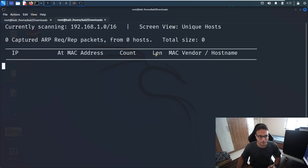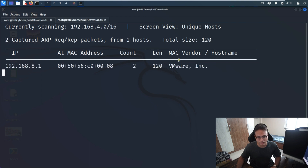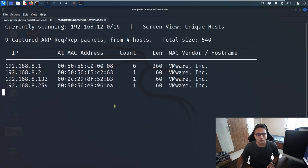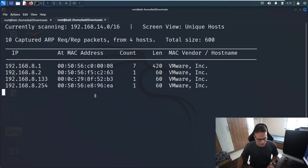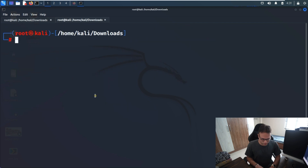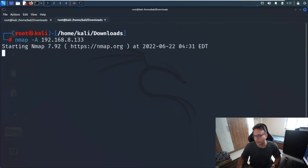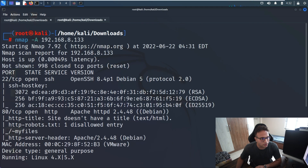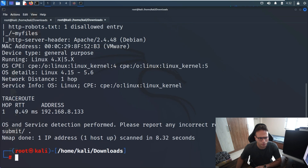Once we're done with that, we simply run netdiscover just to identify the IP address and check whether we can discover it. We wait for the output and I can see it's .133. Then I run nmap with the -A flag against that IP address, and we can see port 22 and port 80 are the only two ports open on the target machine.